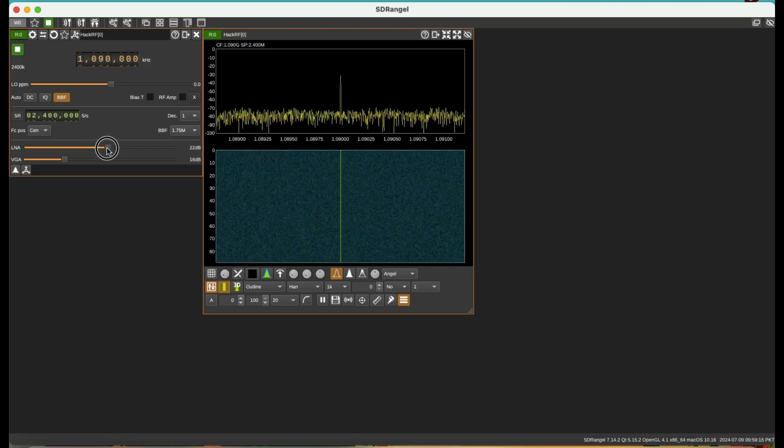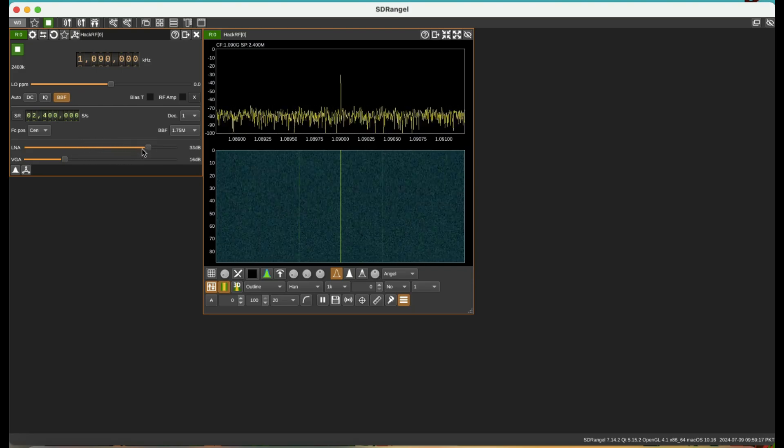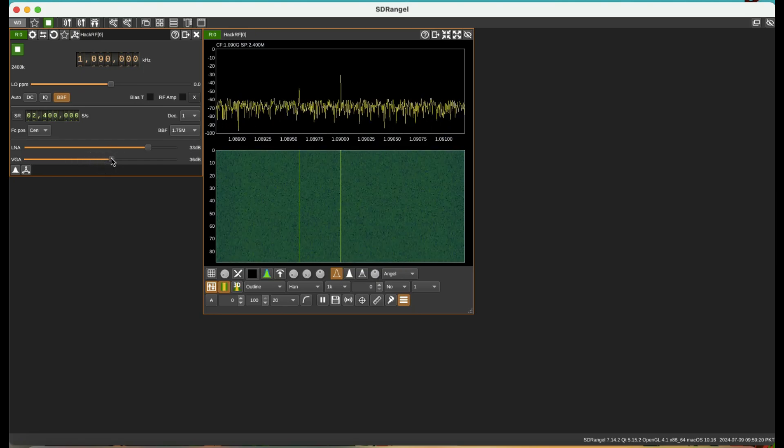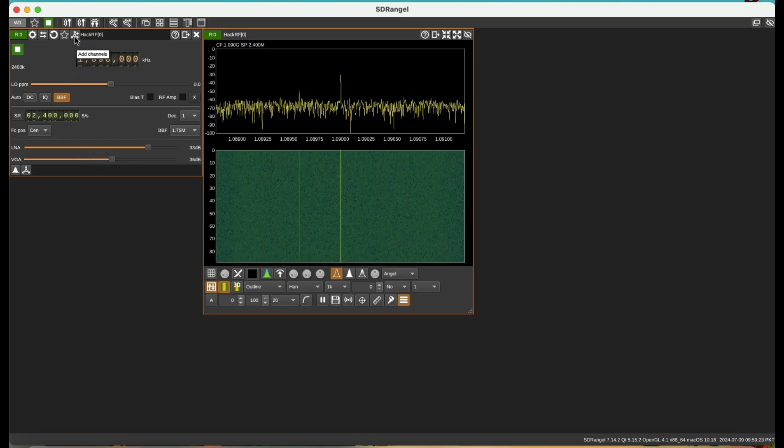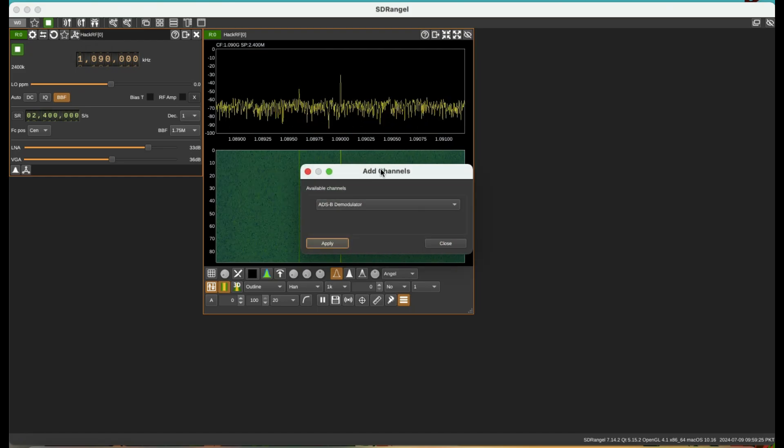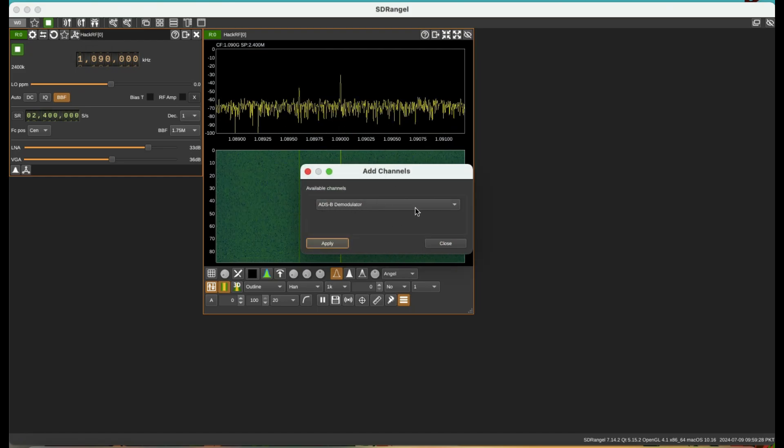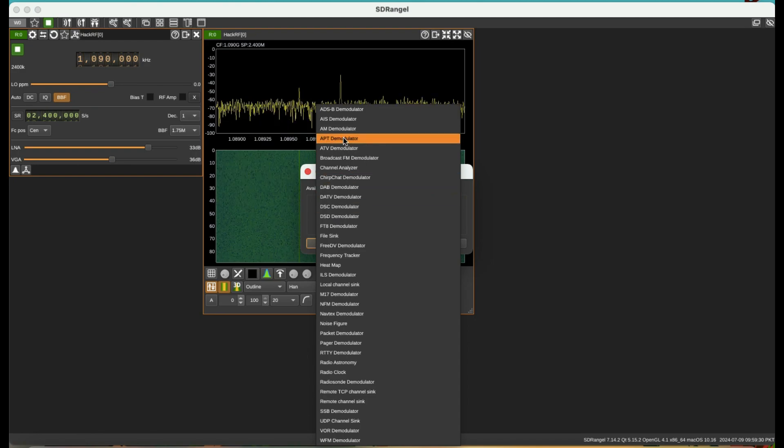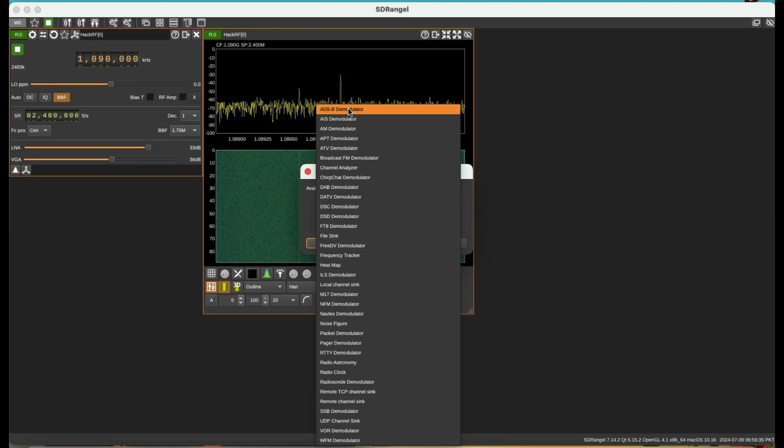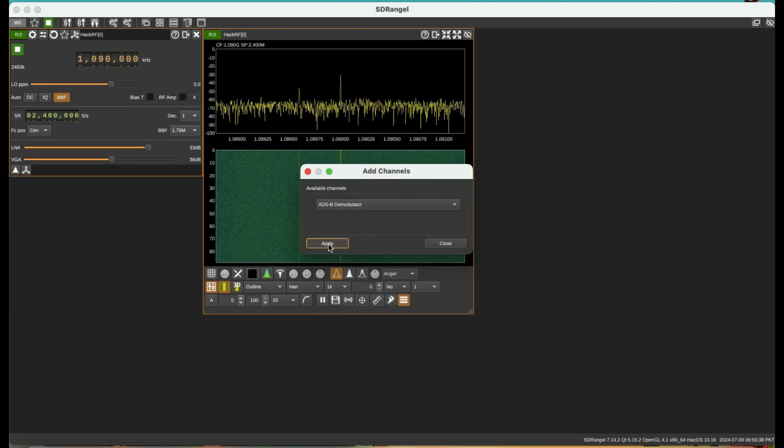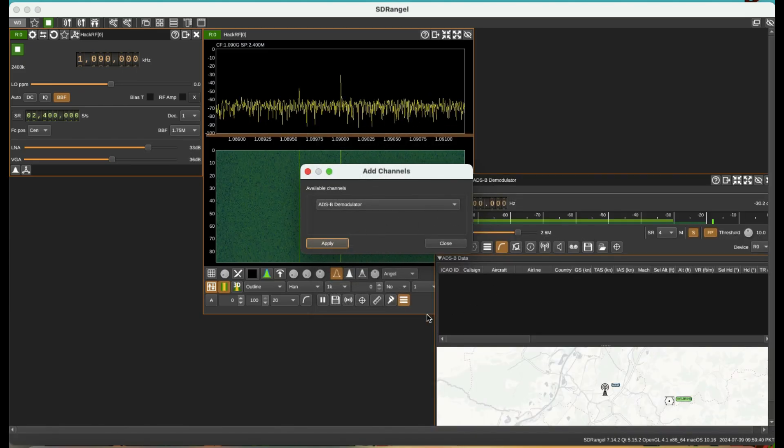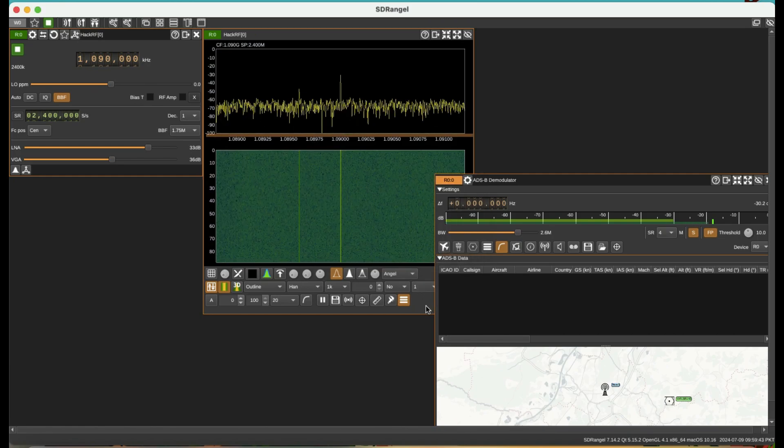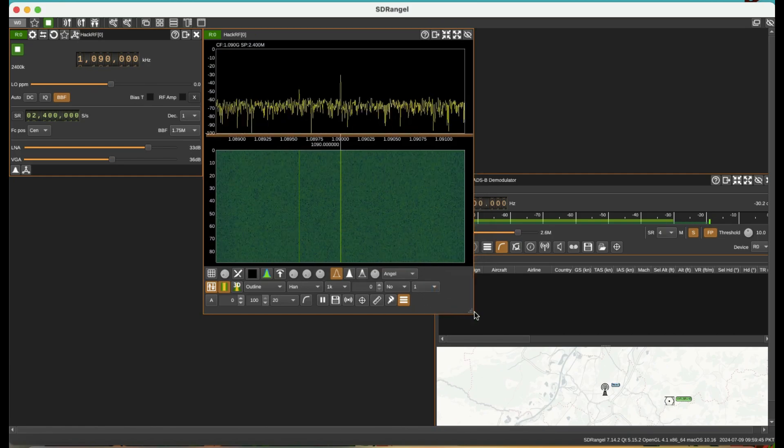After I hit play I'll get this. I want to increase my LNA a little bit and also VGA which is my variable gain amplifier. Once I do that I'll add a channel. I will see ADS-B. There are a lot of channels you can add but for ADS-B I'm gonna add an ADS-B channel. Once I add my ADS-B channel I'll get a screen that looks something like this.